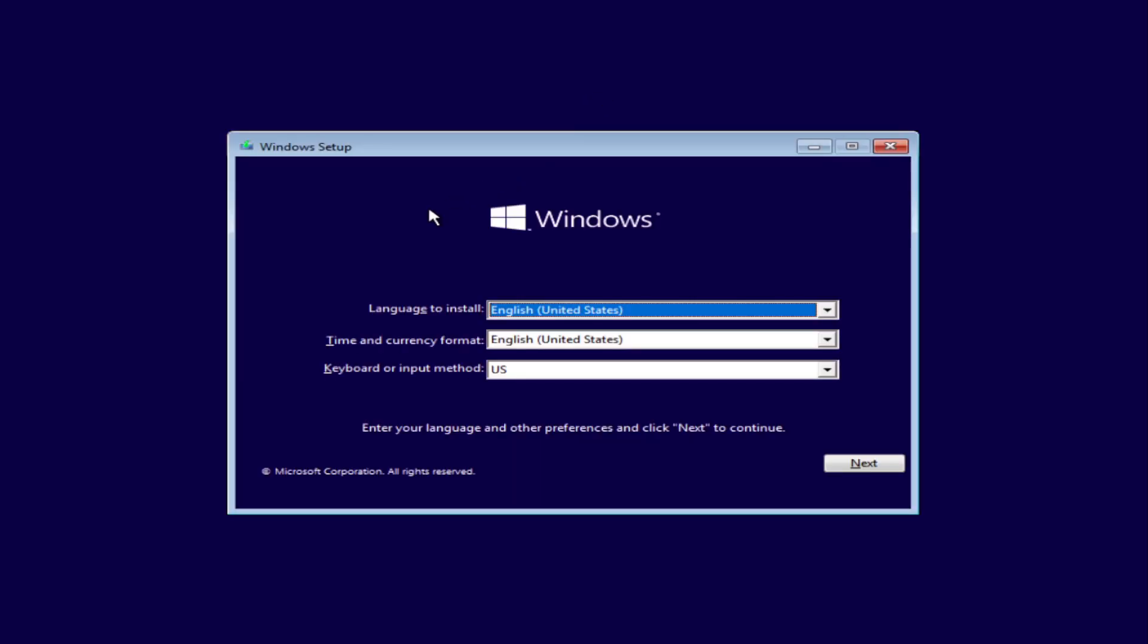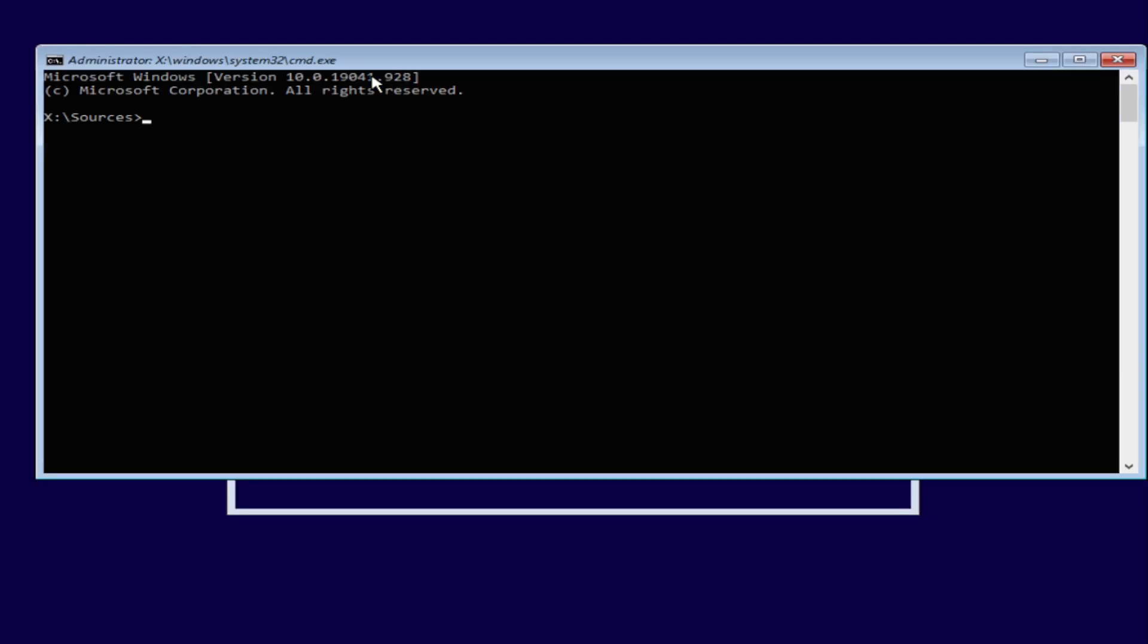Okay, so once here we're going to hit Shift and F10, and there you go. It's going to bring up the command prompt.